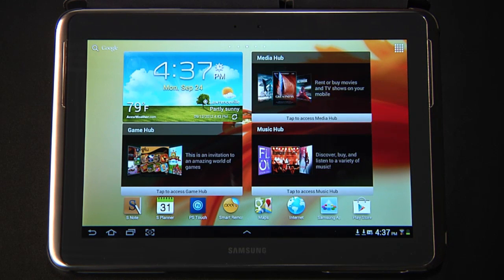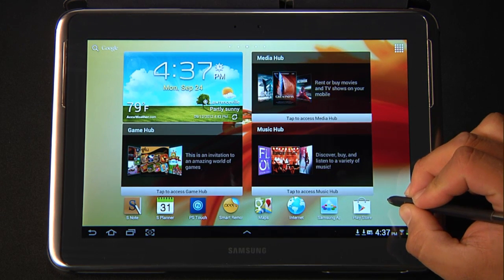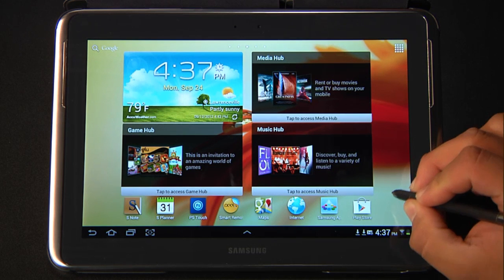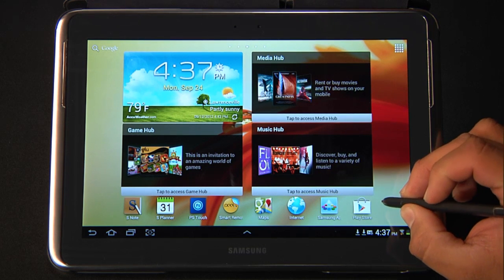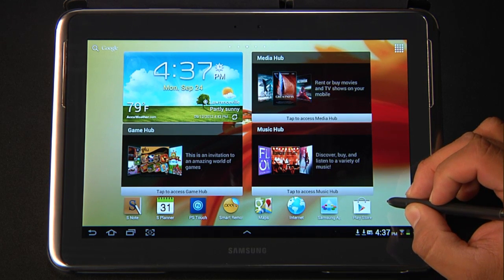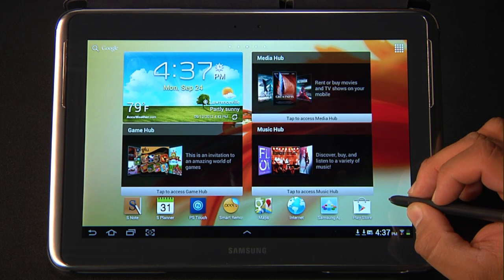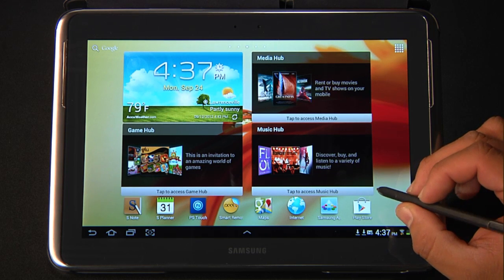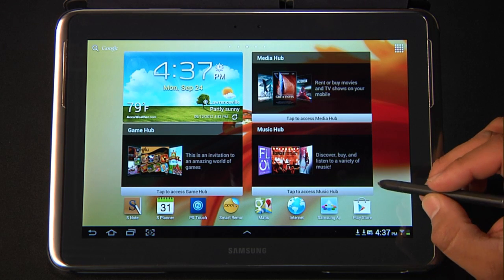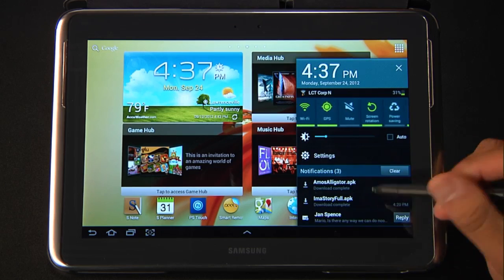Now we're going to show you how to install Flash onto your device. If you're not already aware of this, Flash is no longer supported by the Google Play Store. However, at Logical Choice Technologies, we have secured the APK from Adobe, and we are able to distribute this through our Internet service.